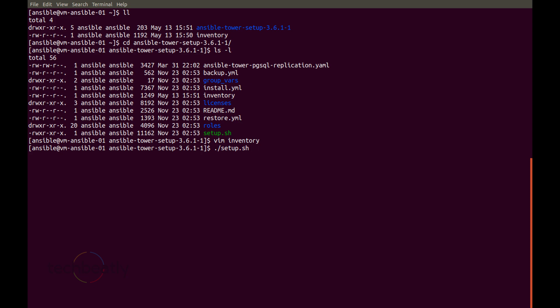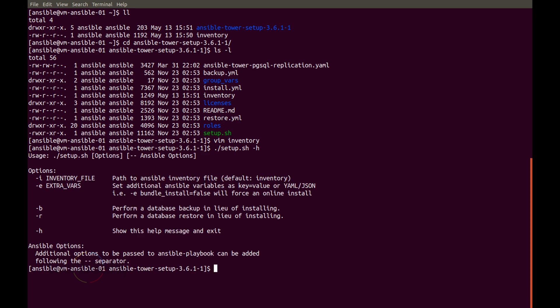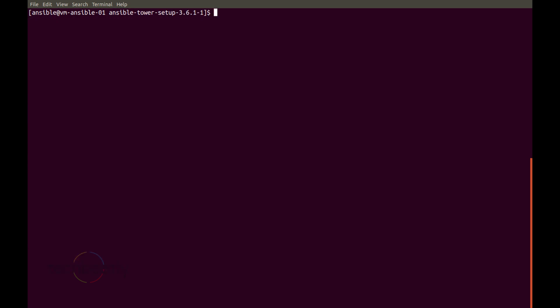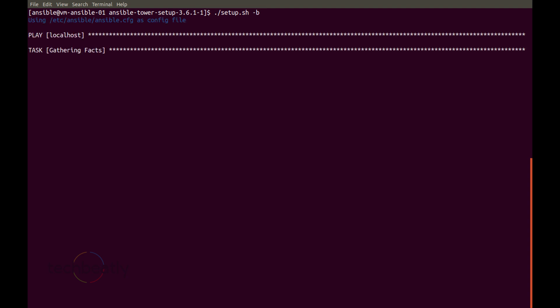First I need to check what options are available with the setup.sh script, so I will use setup.sh -h for help. It shows the available options: specify inventory files, extra variables, -b for backup, -r for restoring, and -h for showing help. So I run the setup.sh again, but this time I will use -b to take the backup.